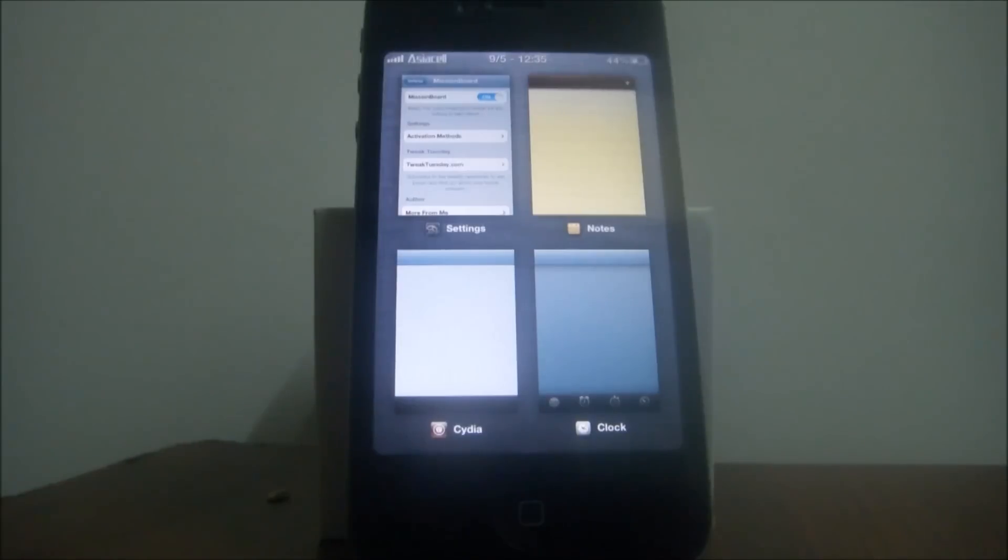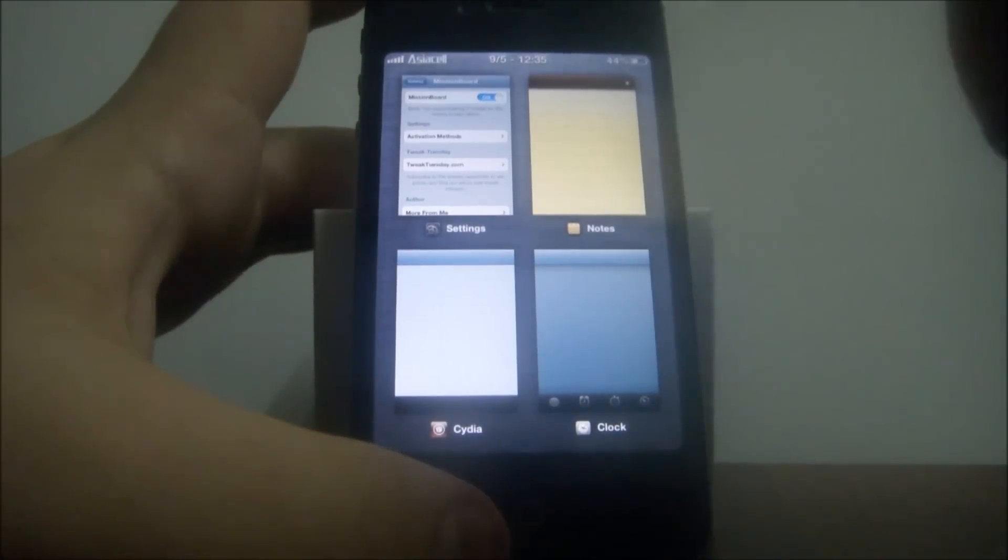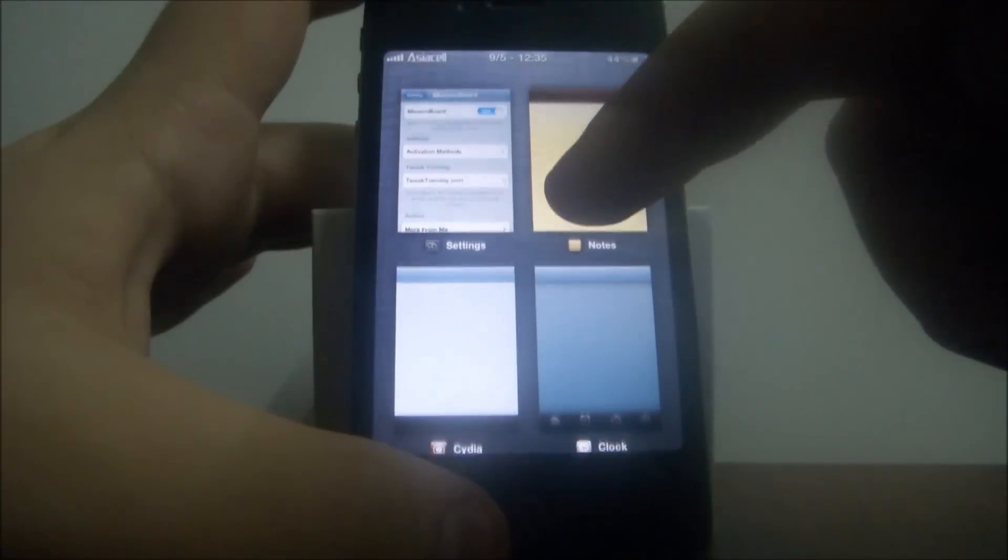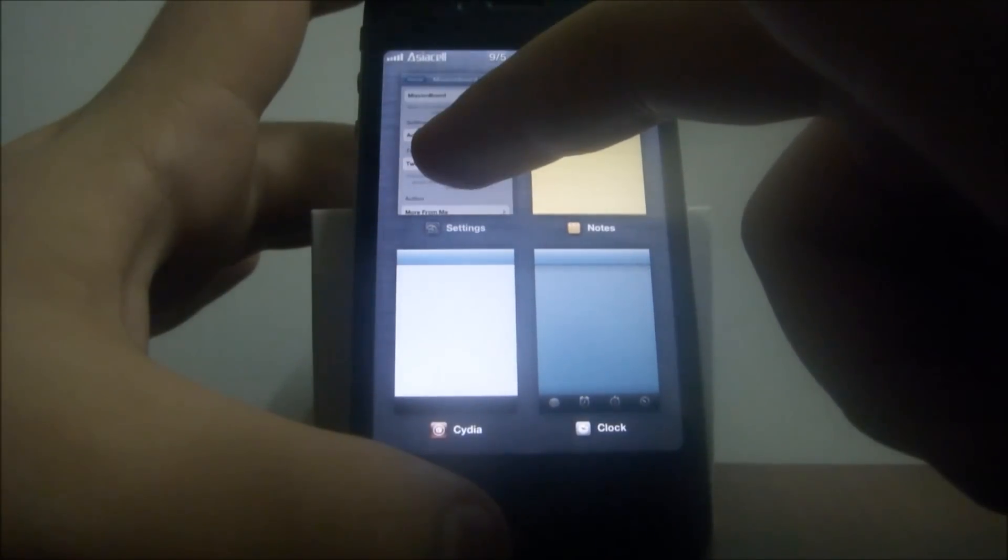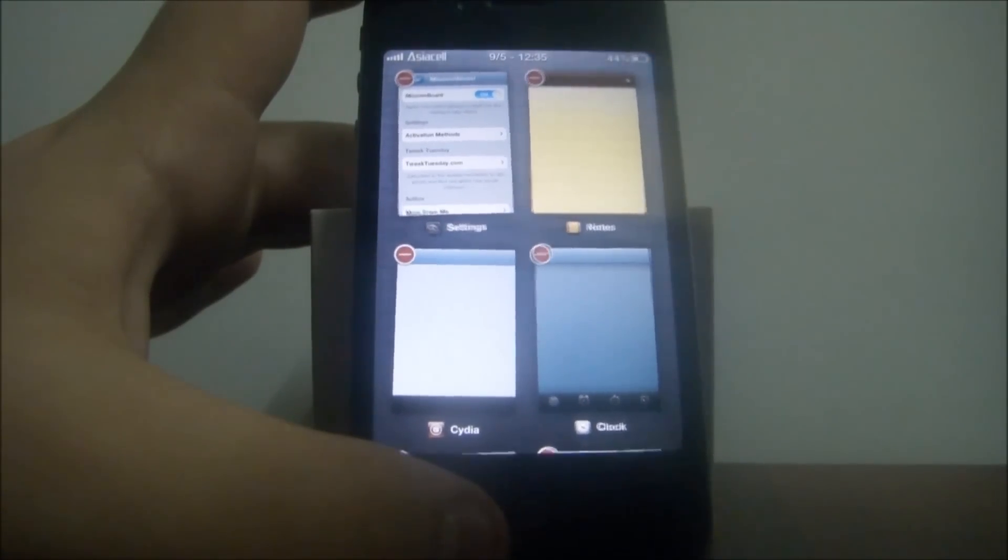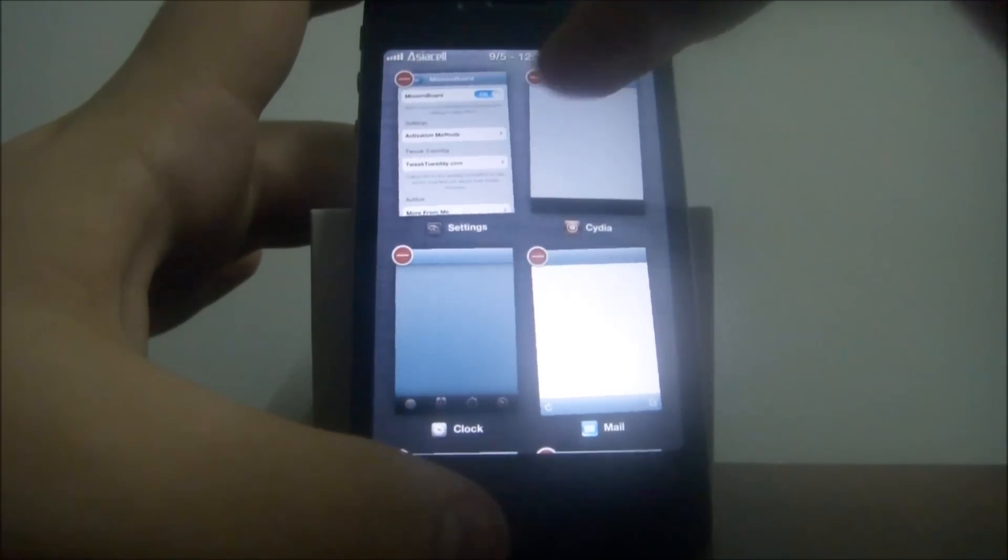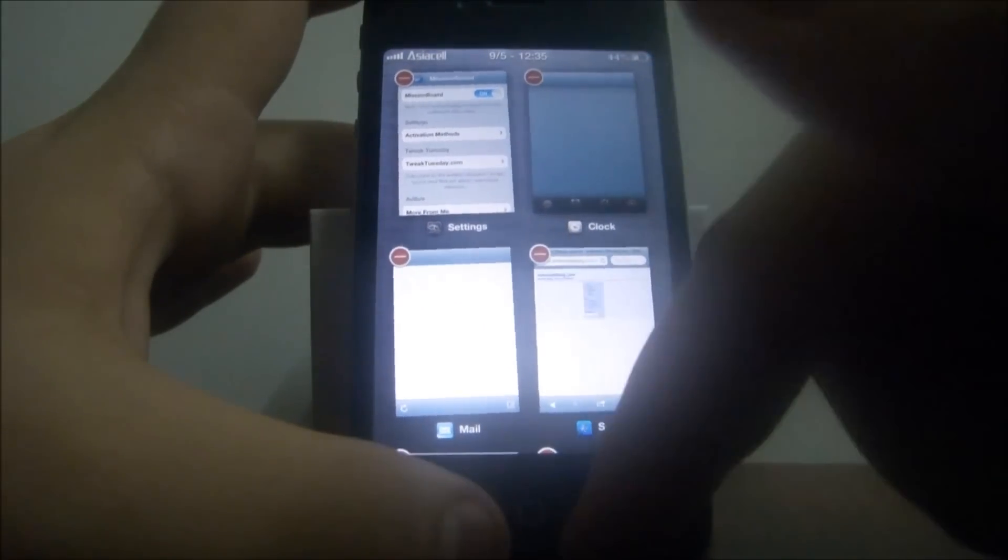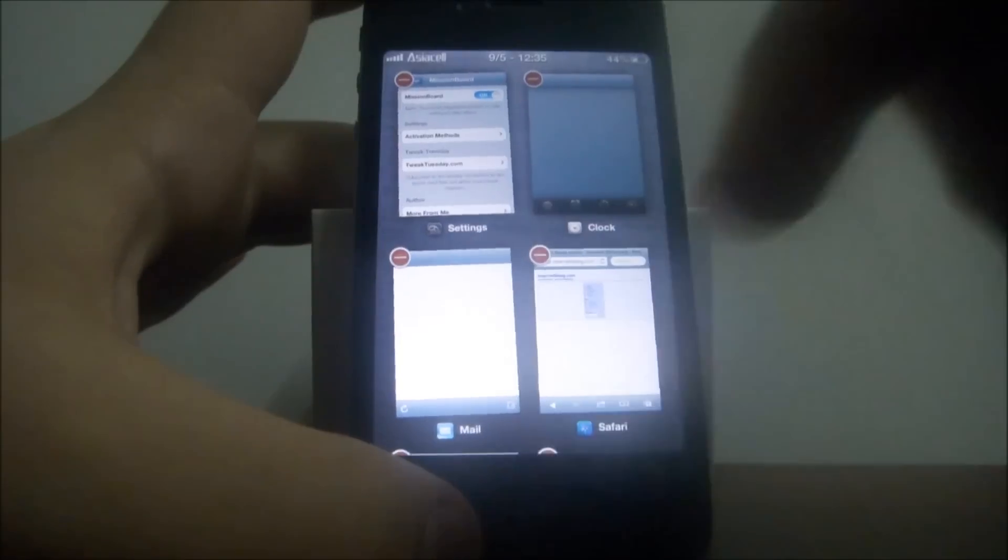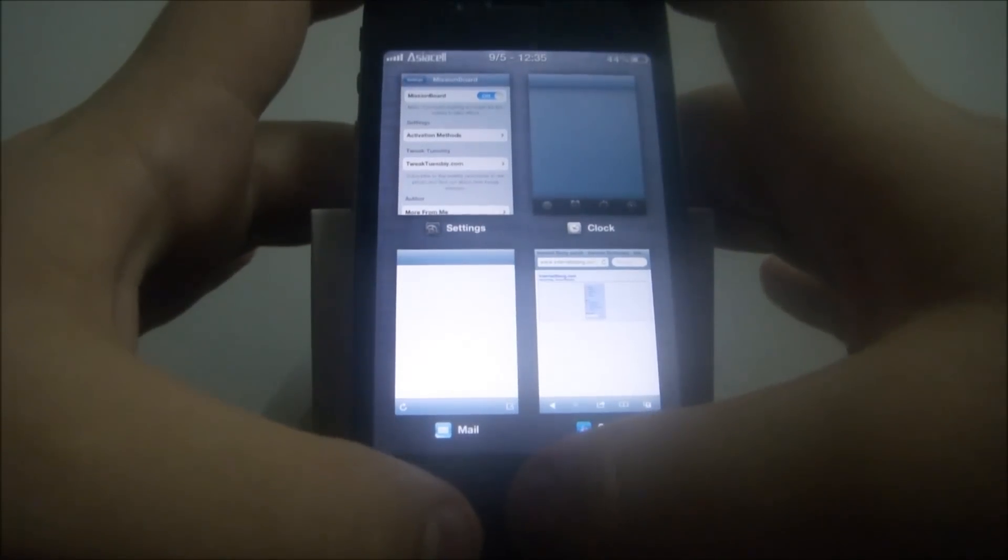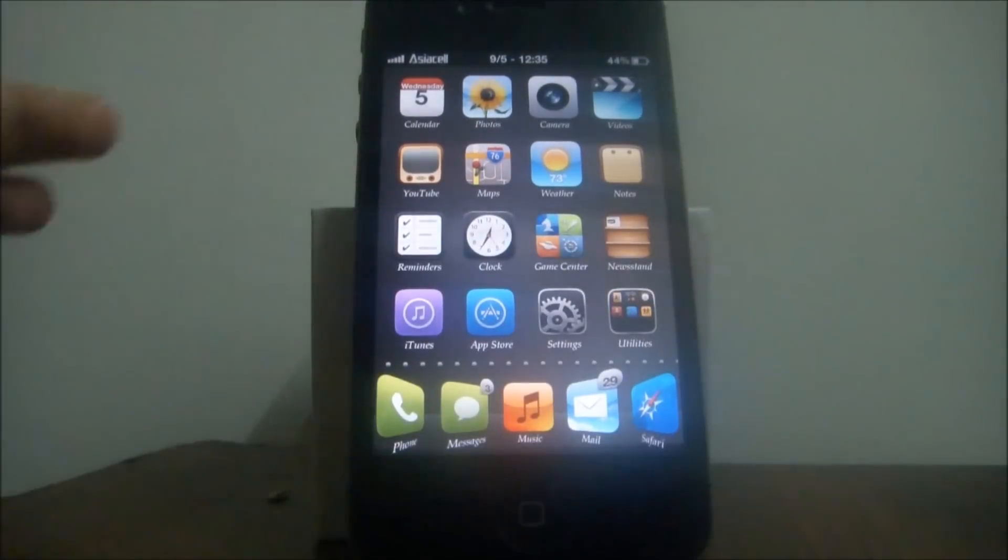So if you want to stop any app, just hold it, it will vibrate, so you can close it from anywhere with this red sign. Okay, you can press the home button, it will be normal, then you can press it again to get out.